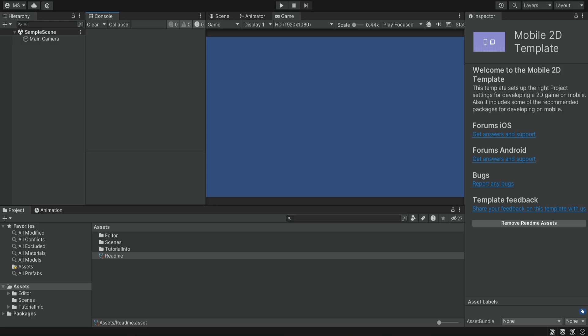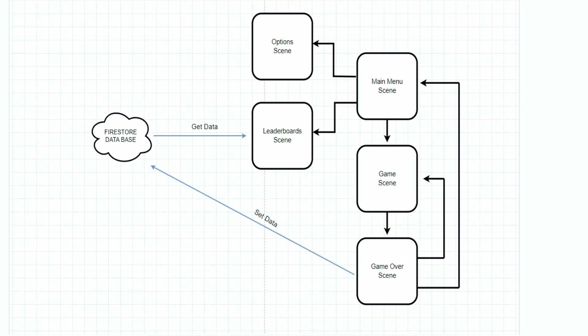The project was created and now we're going to talk a bit about the structure of this application. This is a simple overview of our game. We're going to have five different scenes, which is how I like to create applications in Unity. I like to divide them into different scenes depending on the functionality.